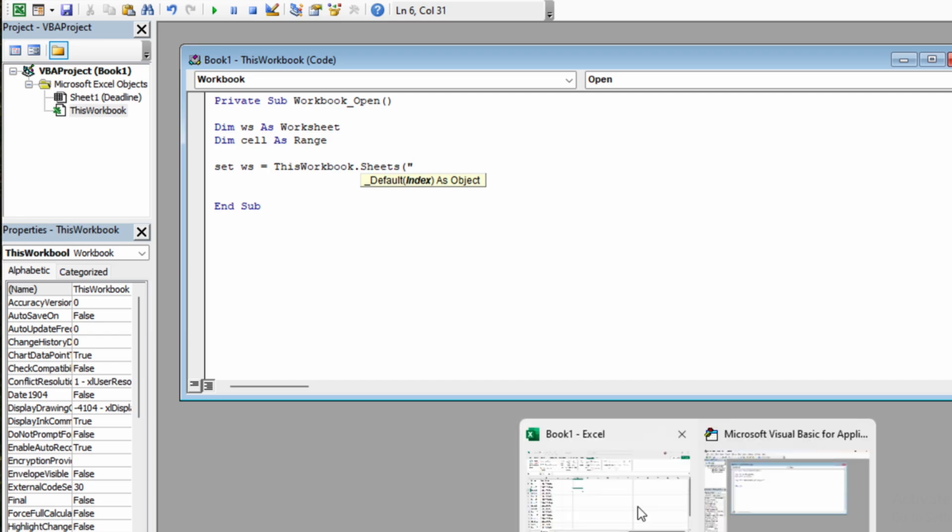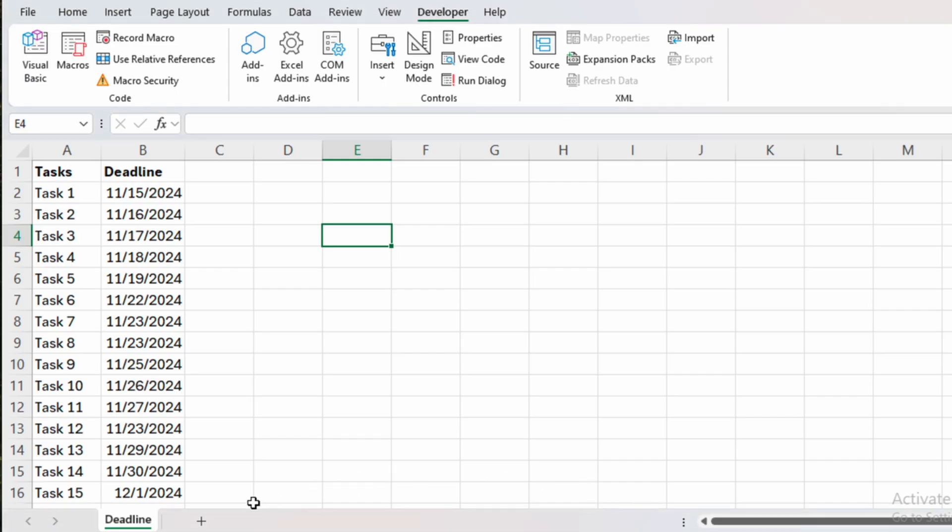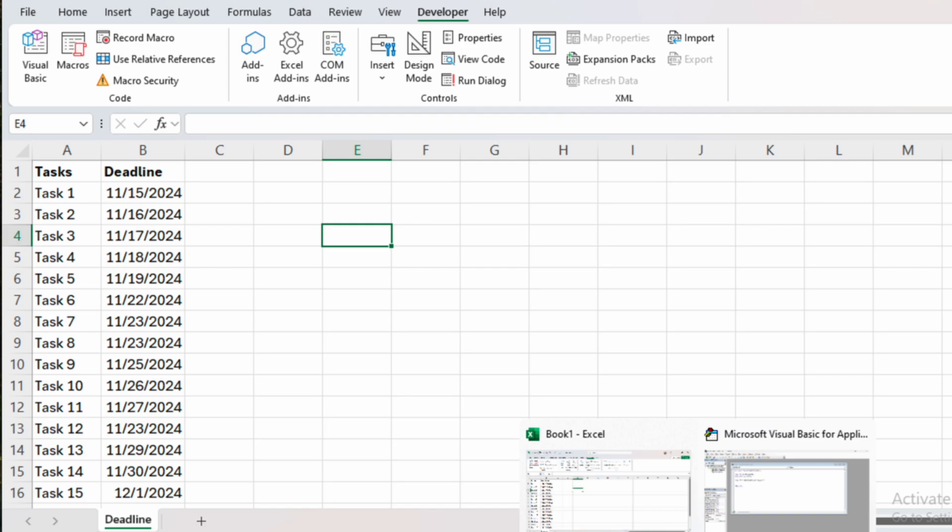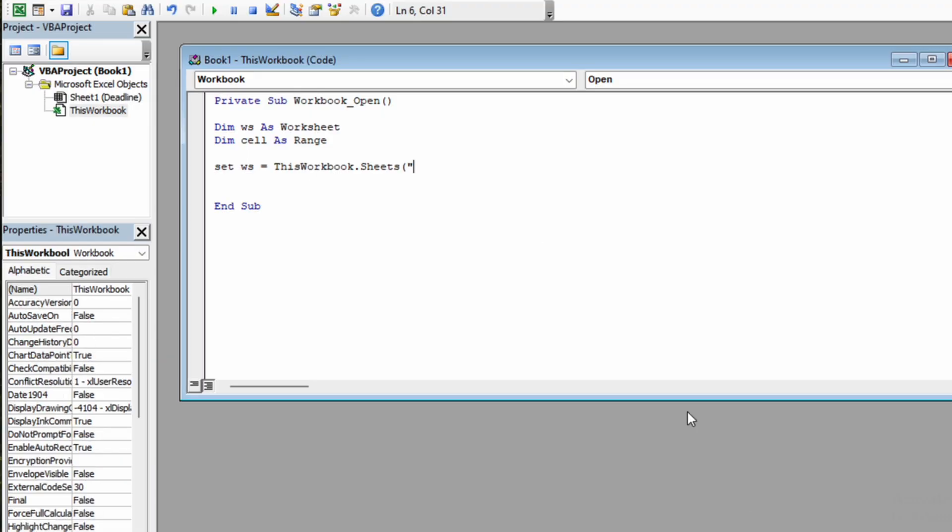If we go back to our Excel file, we can see our spreadsheet is called Deadline. So we can go back and write Deadline, close quotes, close round bracket and enter.